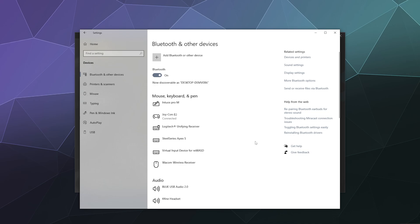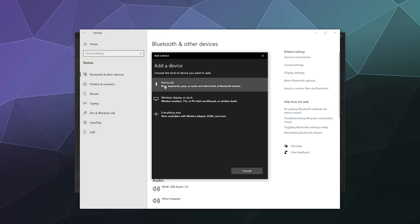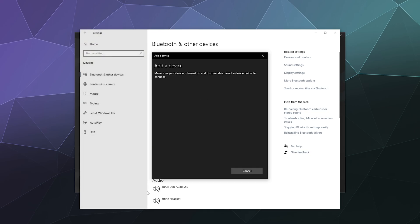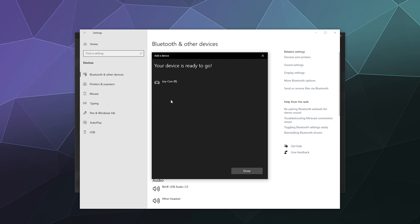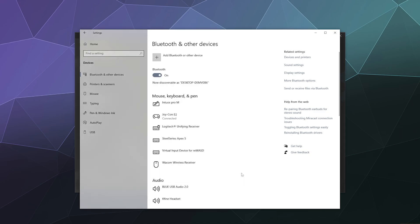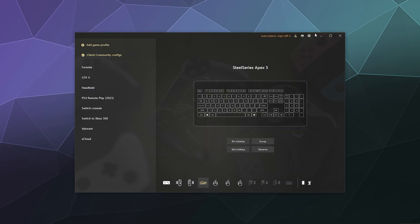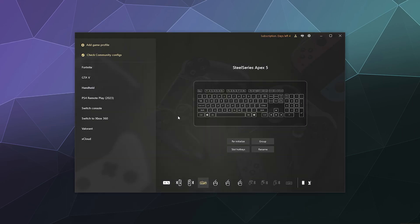From there we're going to do the right Joy-Con. Same thing: press and hold the circular button on the power rail until it starts to dance with the lights. Then click on add Bluetooth or other device, click Bluetooth, and then you should see Joy-Con R. Once you do, both Joy-Cons will be fully set up and connected to your PC.